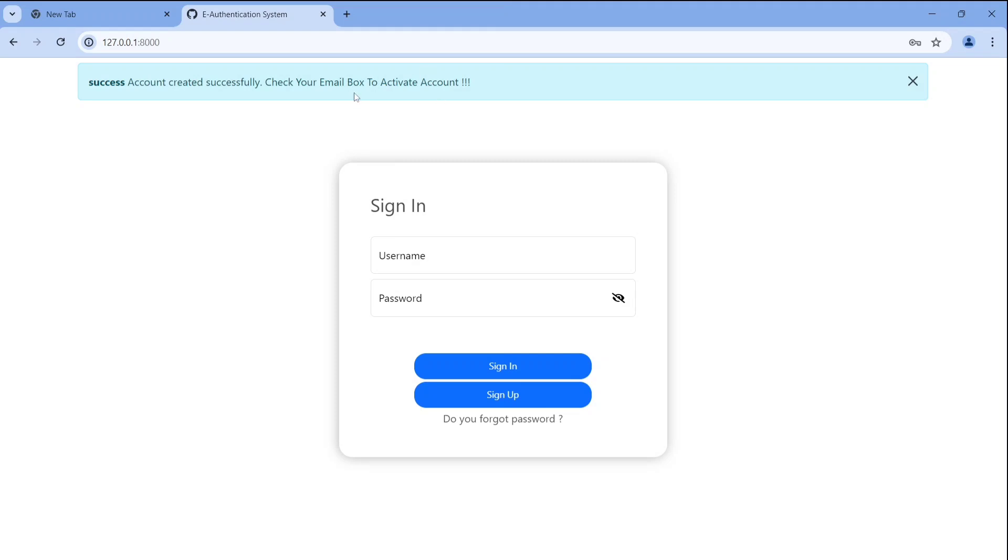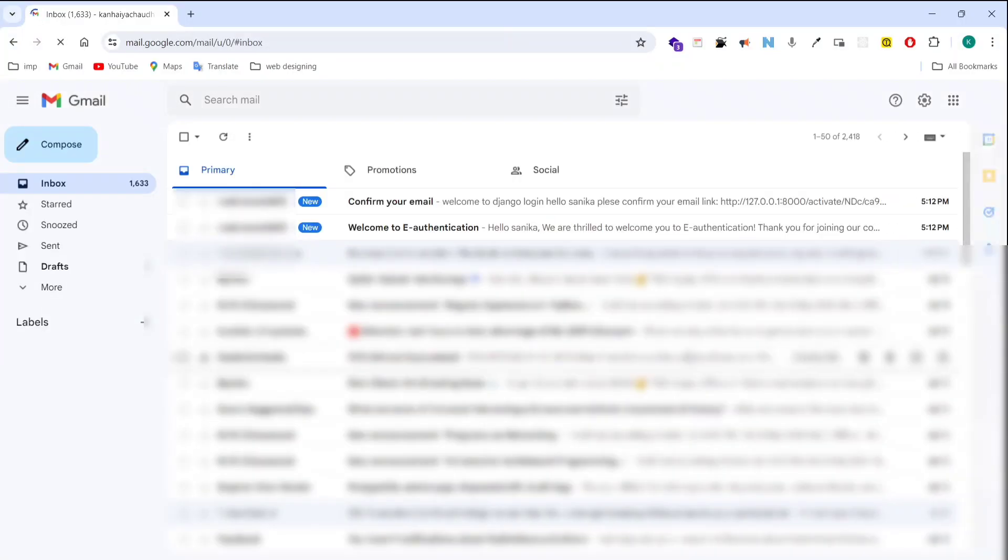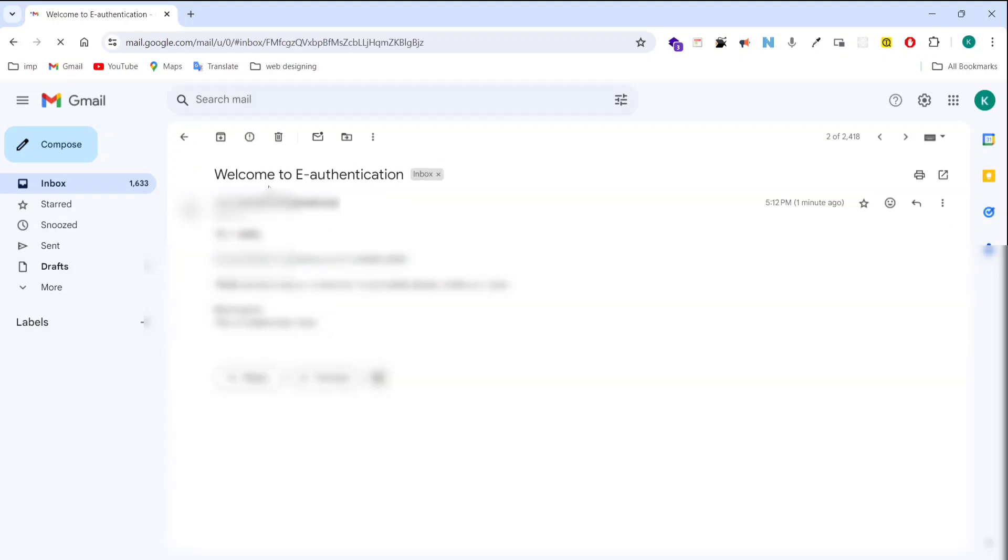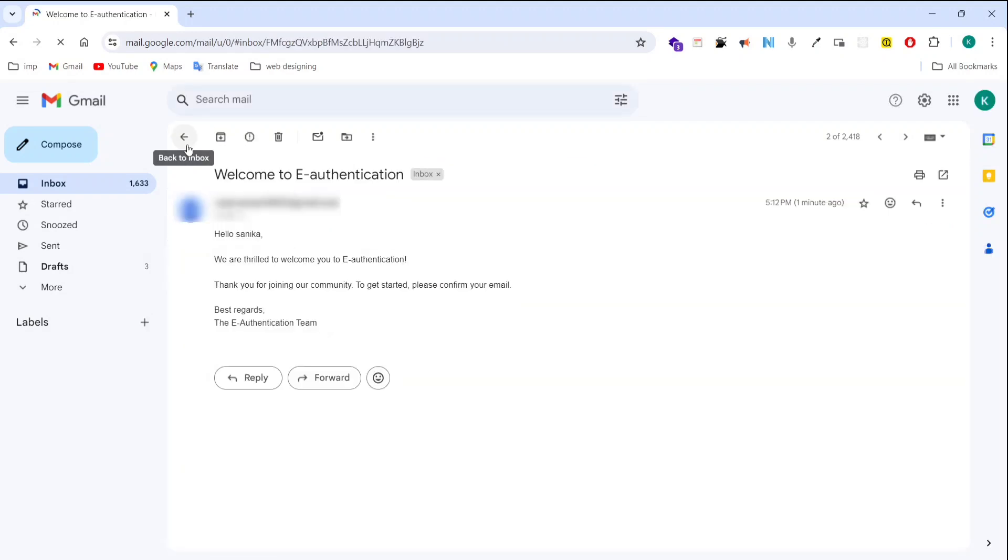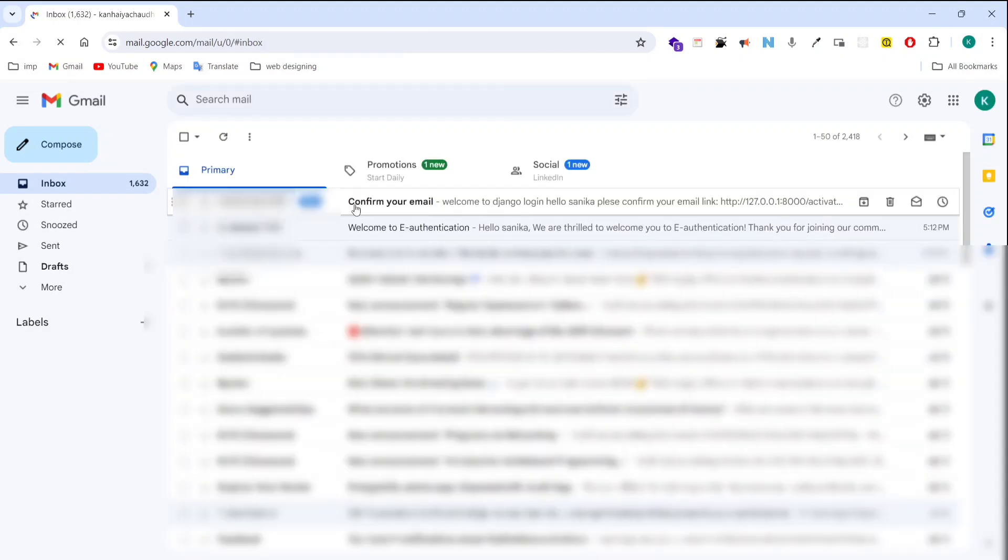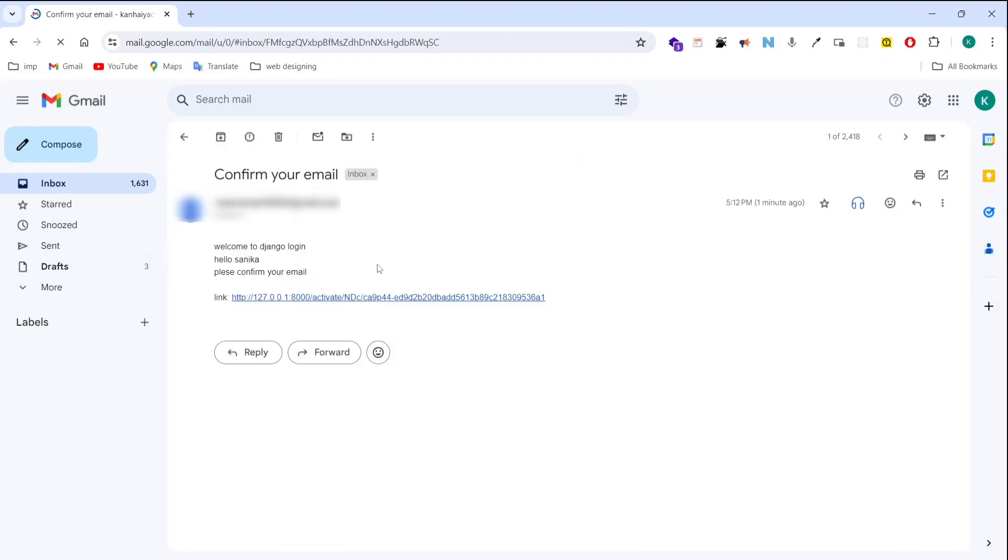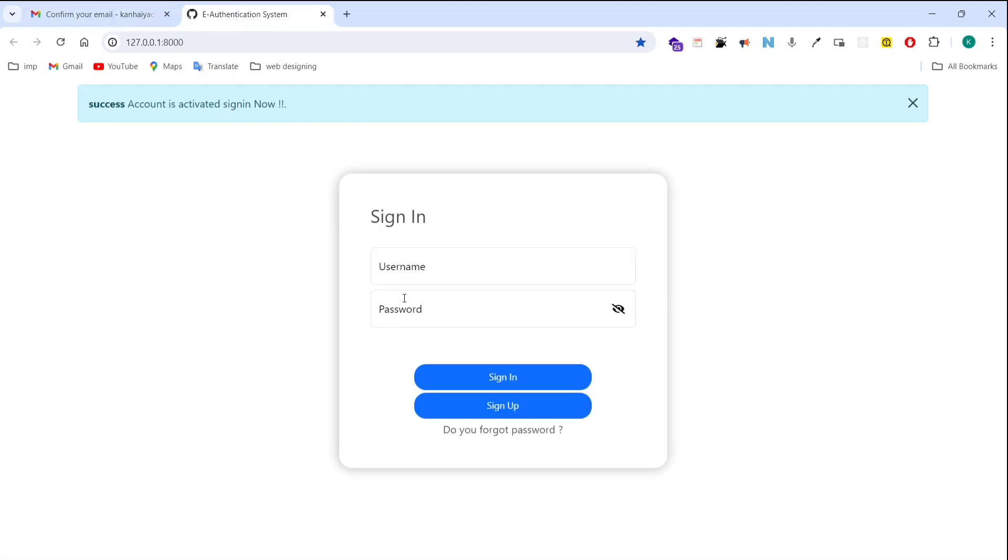So we will get a link on our email. I am going to open my email right now. So now you can see here are two emails. First is a confirmation and second is a welcome email. So here I will click on the confirmation email to activate our account by using this URL. Now I am going to click on this URL.